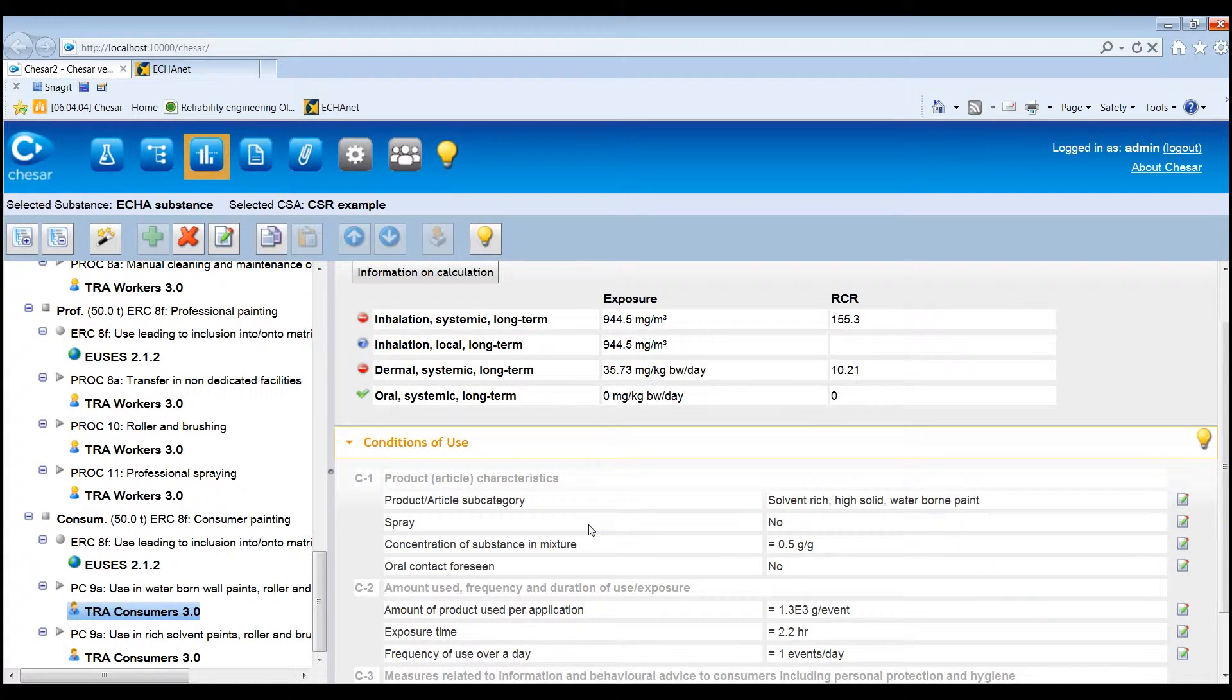If, on the basis of the initial exposure estimates created by default, the human health assessment needs to be refined, it may be necessary to edit the conditions of use. For TRA workers and for TRA consumers assessments, a set of determinants corresponding to the input parameters of the tool is displayed. The determinants can be edited, but no additional ones can be added.